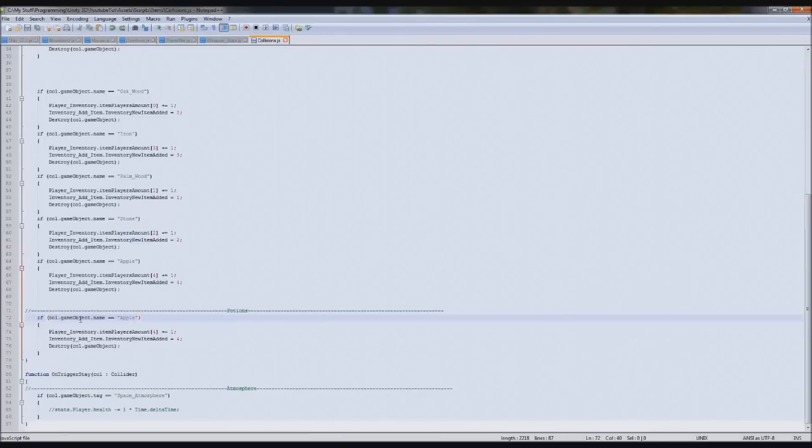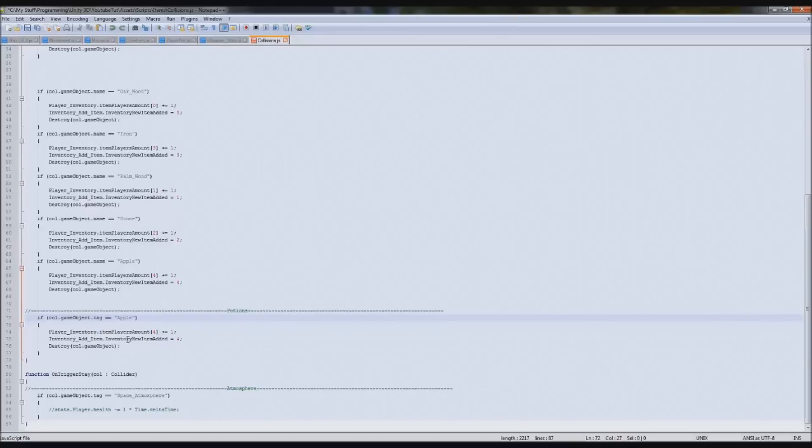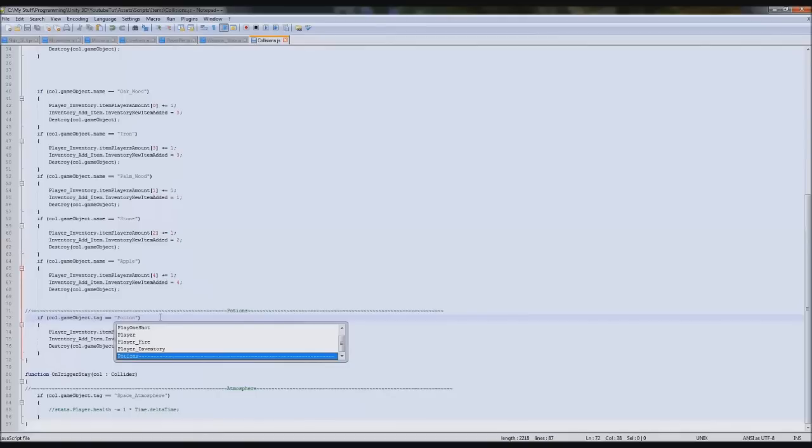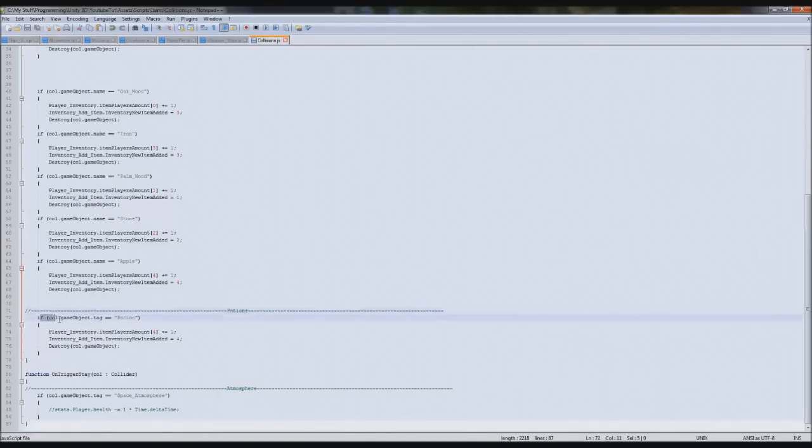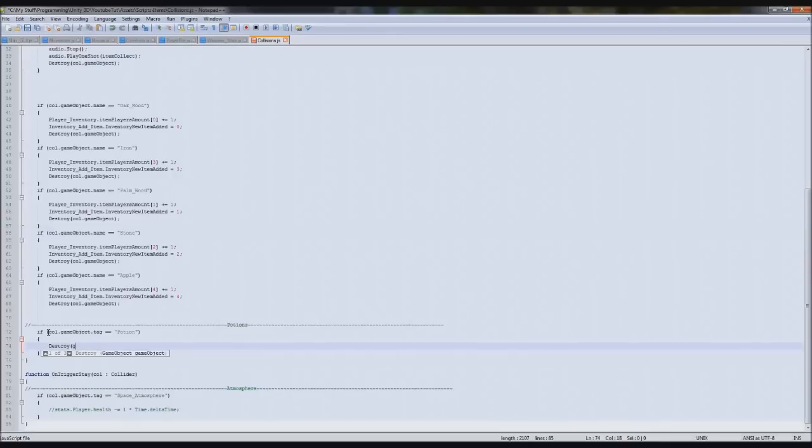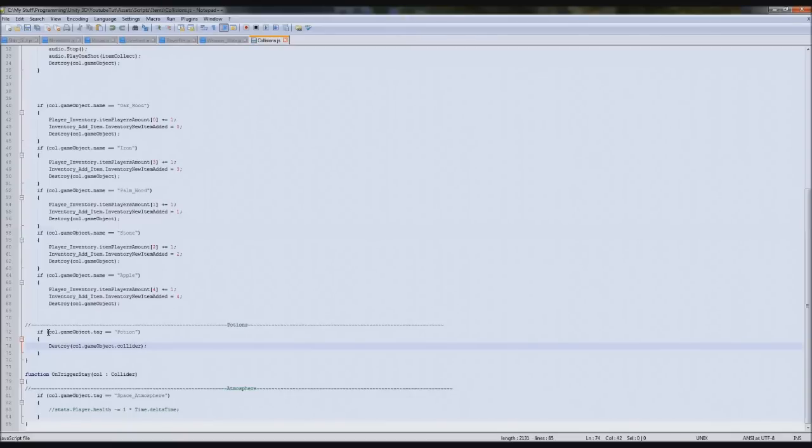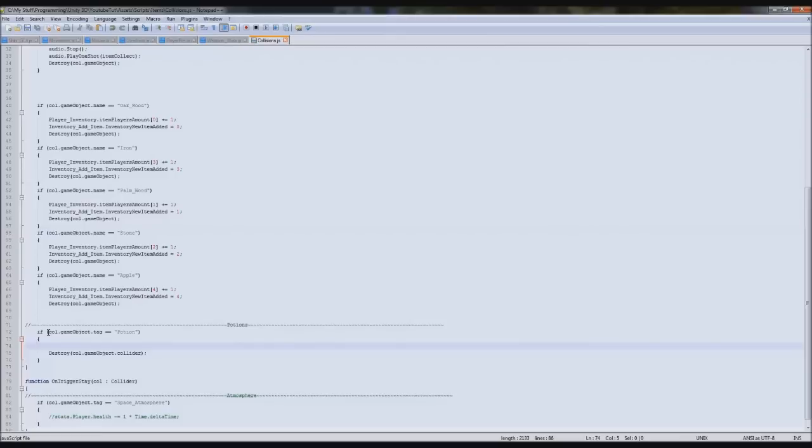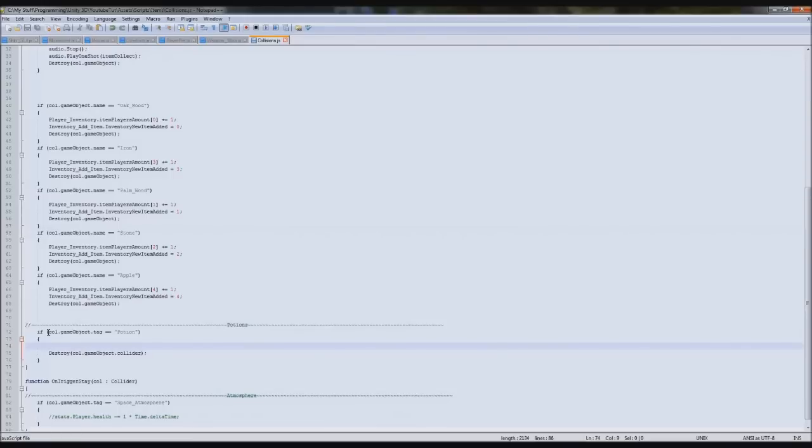Here I'm going to type if GameObject.tag equals potion, so if we click anything that says potion it will give us the option to collect it. In here what we're going to do first is destroy that collider on it. We'll put destroy call.gameobject.collider. We need to do that because in order for the timer on the potion to continue, if we destroy it it's not going to continue, it'll just shut off.